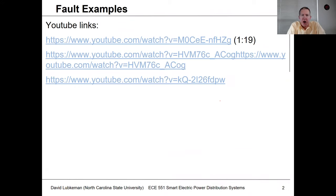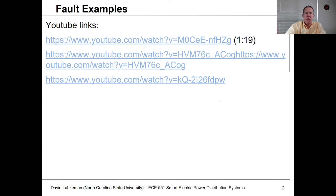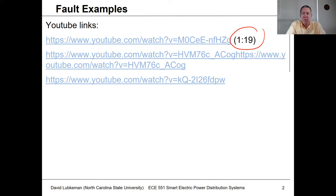What I would normally do in class is play some videos. There are some YouTube links provided for you. Instead, I'll let you look at those on your own. It's pretty impressive how much noise and flashes are associated with these events. It shows just how much power there is in distribution circuits, even at the medium voltage level. In the first video, the fault actually occurs at one minute and 19 seconds in.